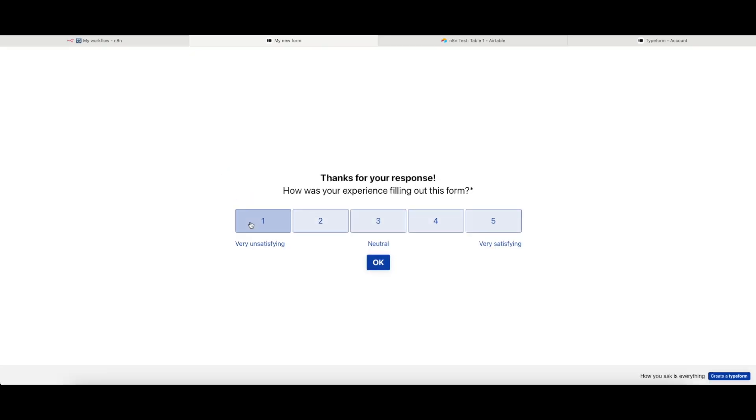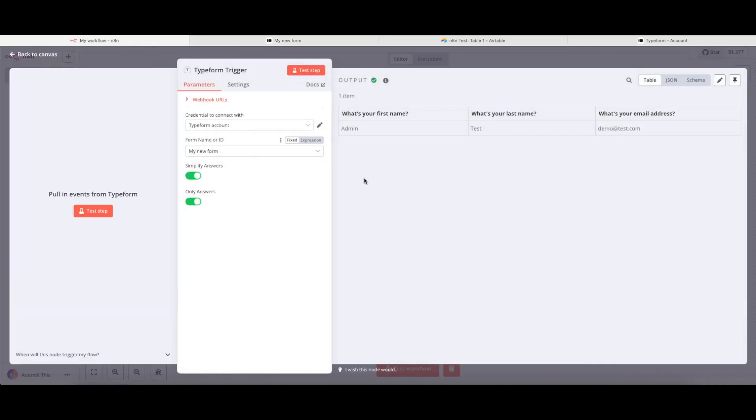And go back to my N8N instance, I can now see the screen's changed, and it's pulled in the data that I've just submitted. It means the test has worked, and we can now begin to use that data.